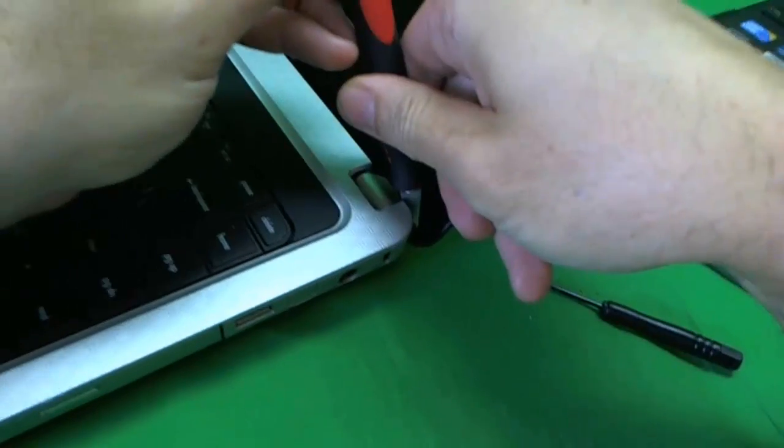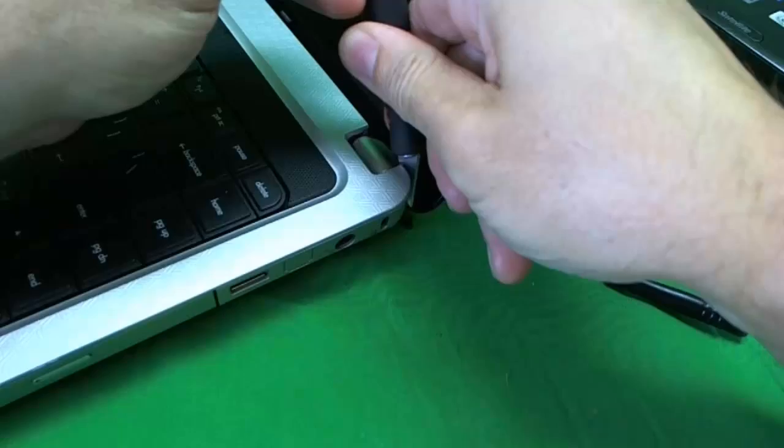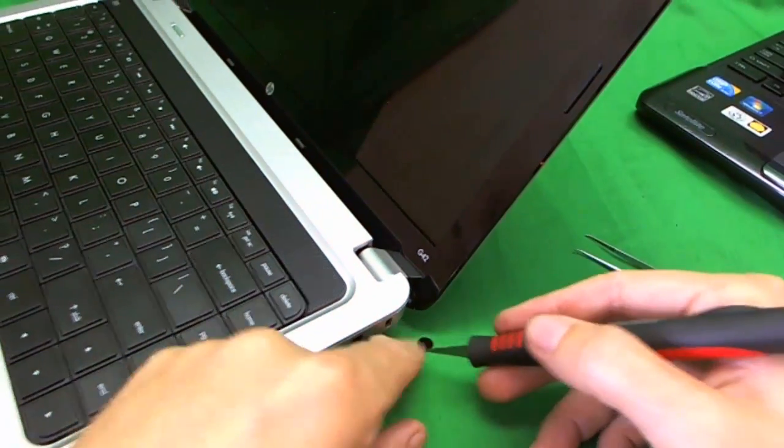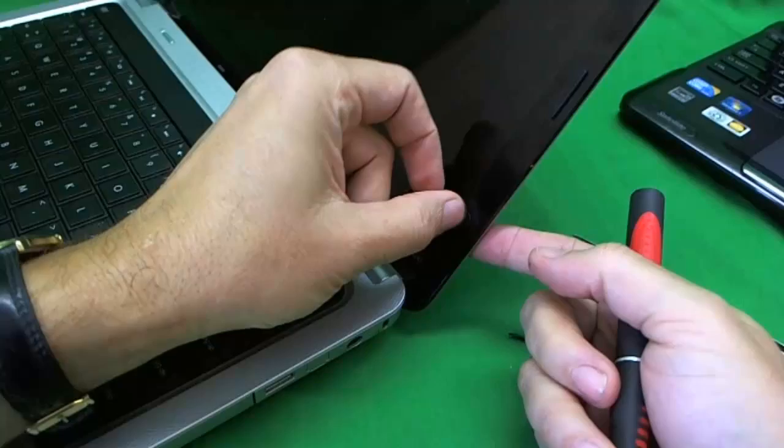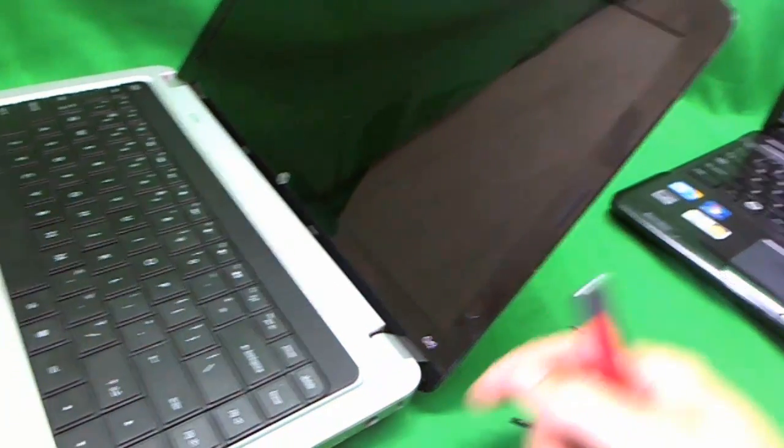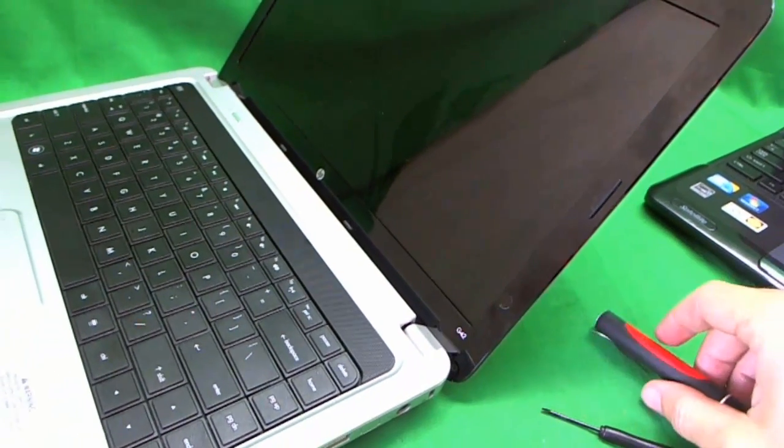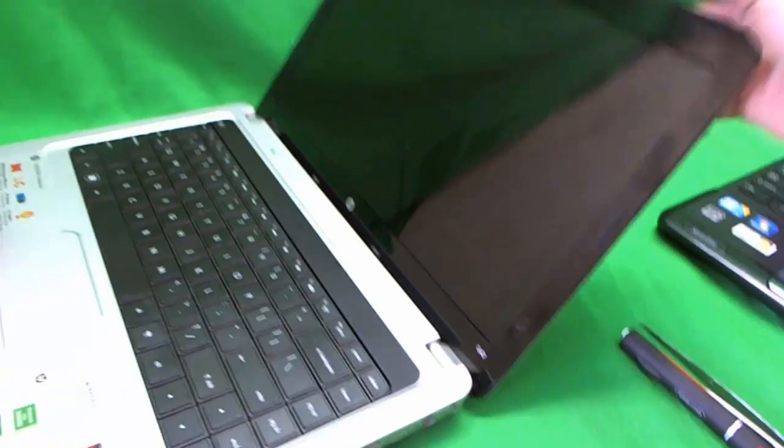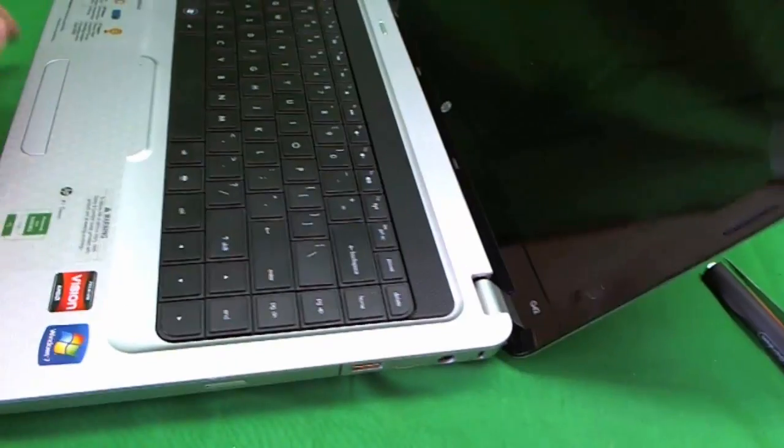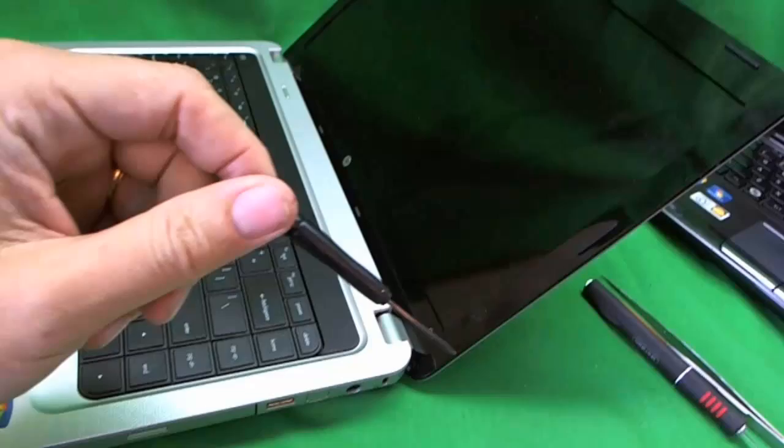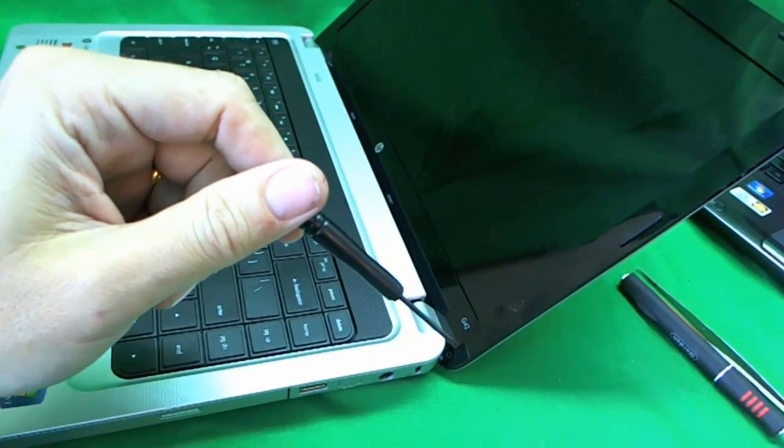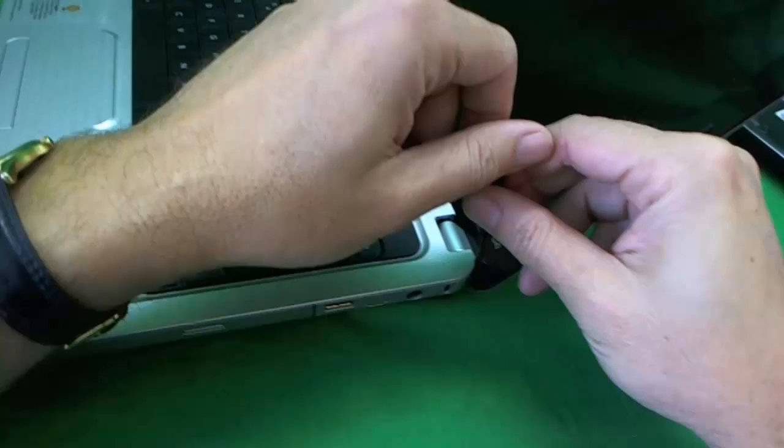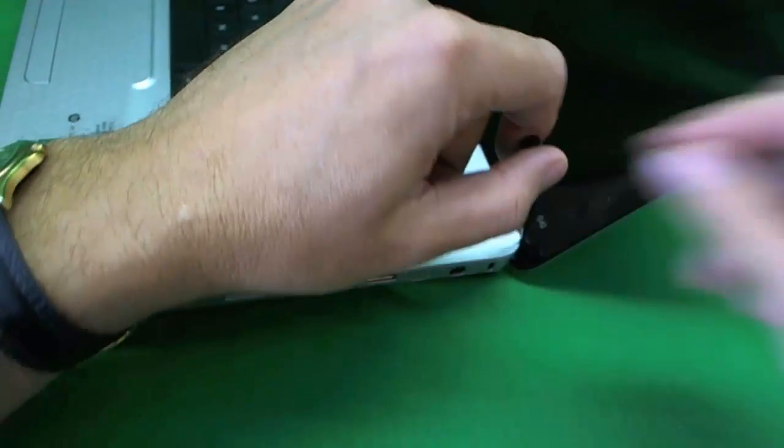Okay, so we remove it with an X-Acto knife. And what I like to do with these plastic covers is put them on the plastic frame so we don't lose them. I have a tendency to stick to things and sometimes lose them. So next is where our little flathead screwdriver comes in. We have to reach for this screw and remove it.